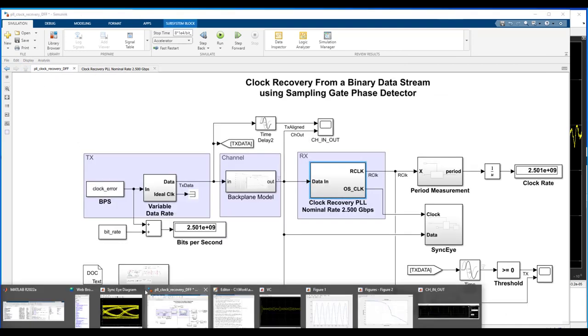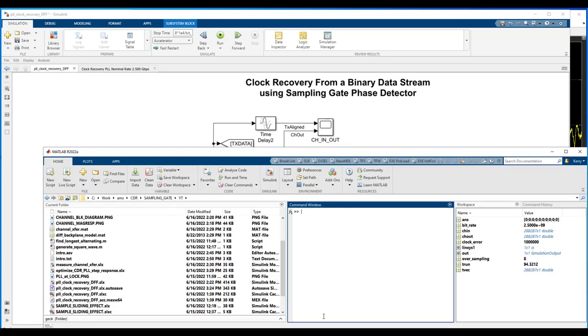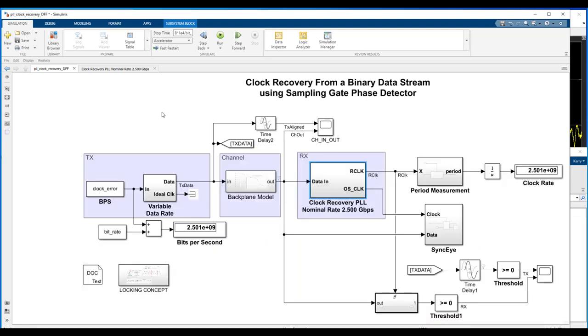if we take 0.4 millivolts times 2.5E9, that's the gain, plus 2.5E9, the free running frequency, we get our 2.501 gigahertz clock recovery.